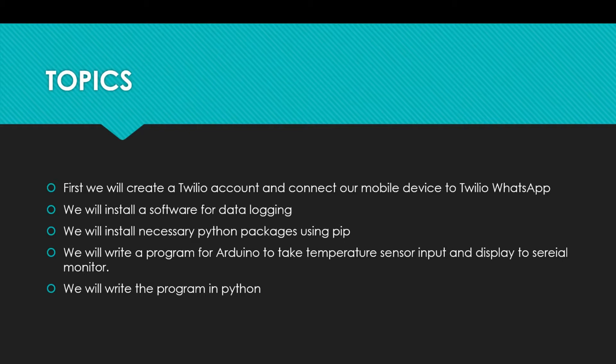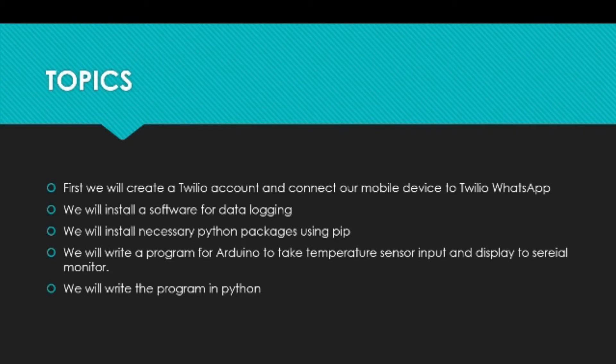The topics we are going to be covering: we will create a Twilio account and connect our mobile device to Twilio WhatsApp. Then we will install software for data logging. We will also install some necessary Python packages using pip. We will write a program for Arduino to take the temperature sensor input and display to the serial monitor. We will write the program in Python.